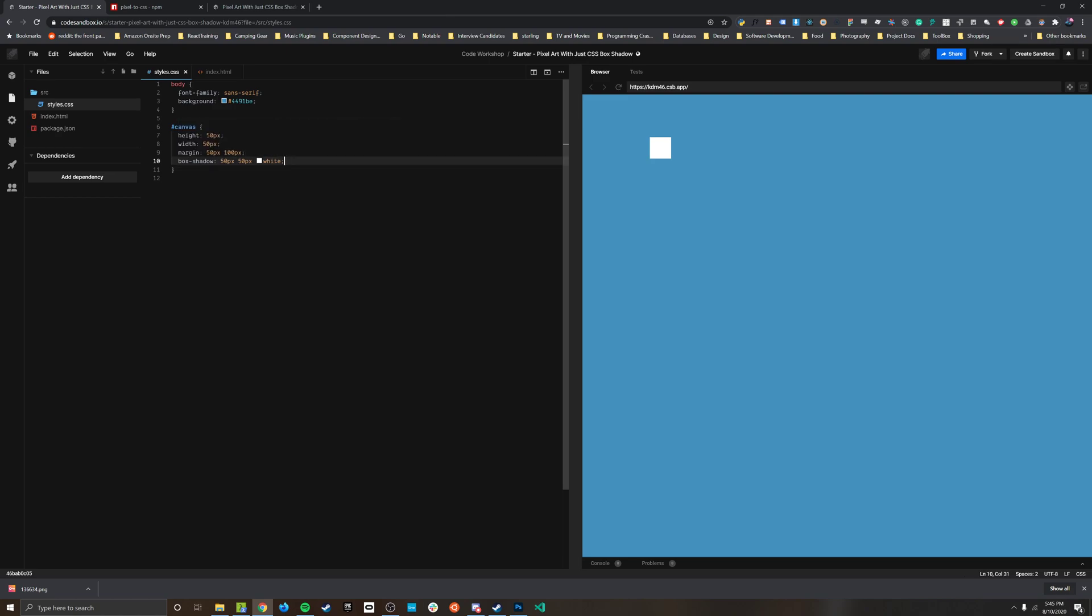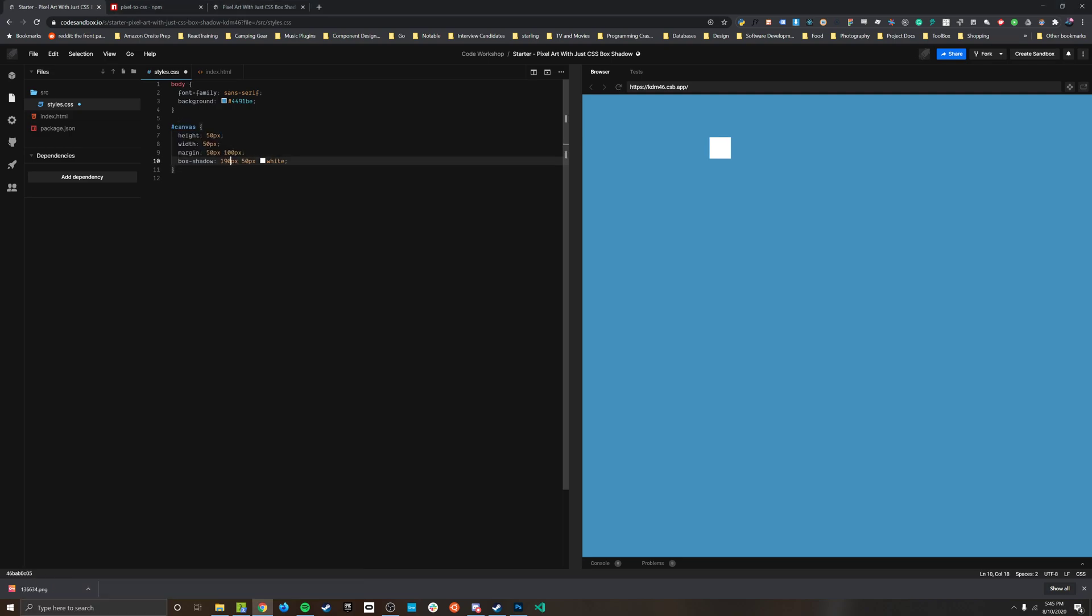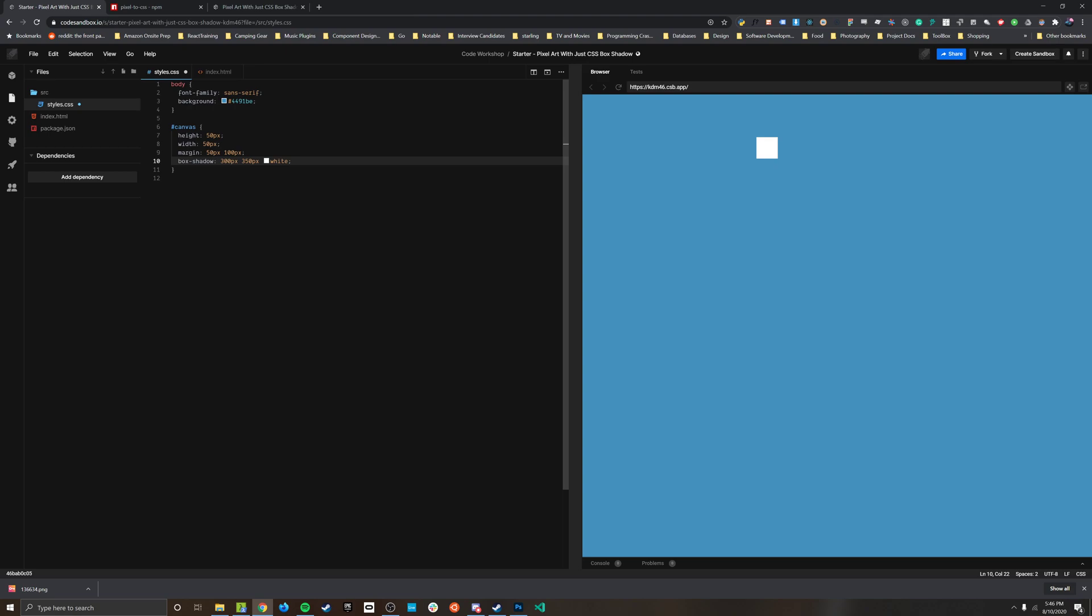So the way this box shadow property works is the first value here is the x offset, so that is essentially how far from the left is it going to be drawn. I could make this whatever I want to and it's going to move from right to left across the screen as I increase the value. For the second number here it's going to go from the top to the bottom as you increase the value.